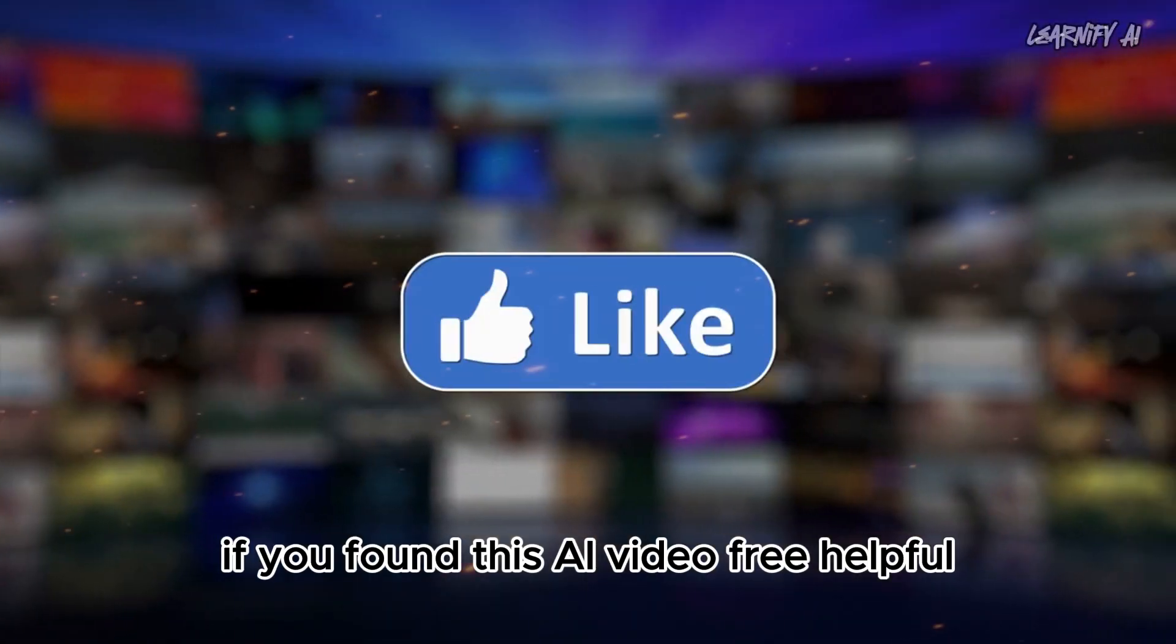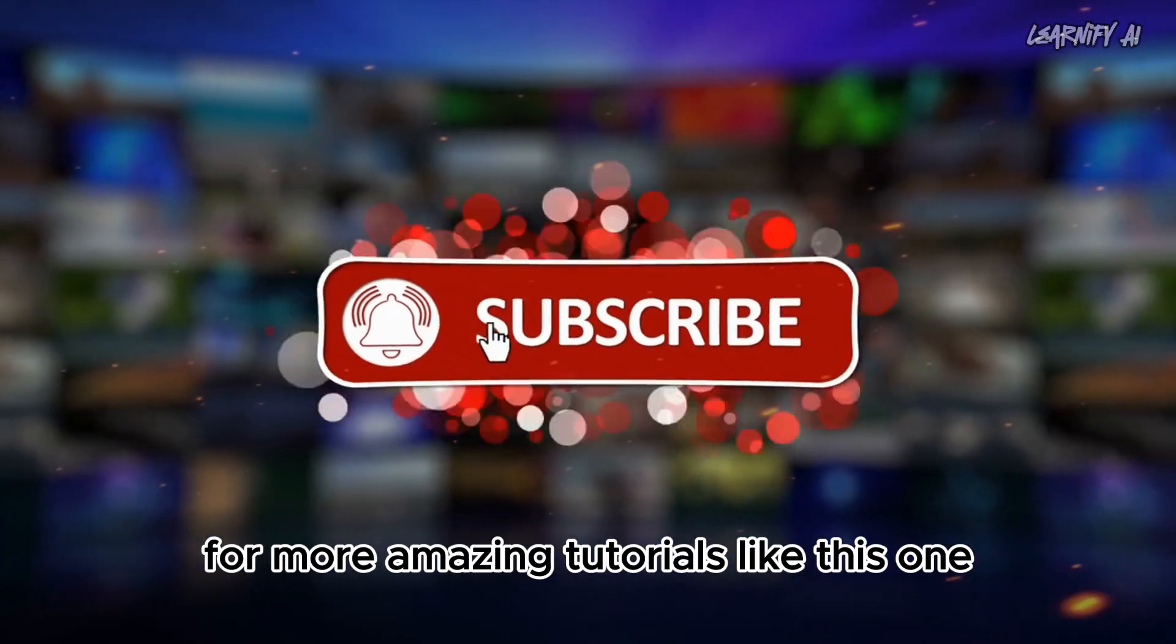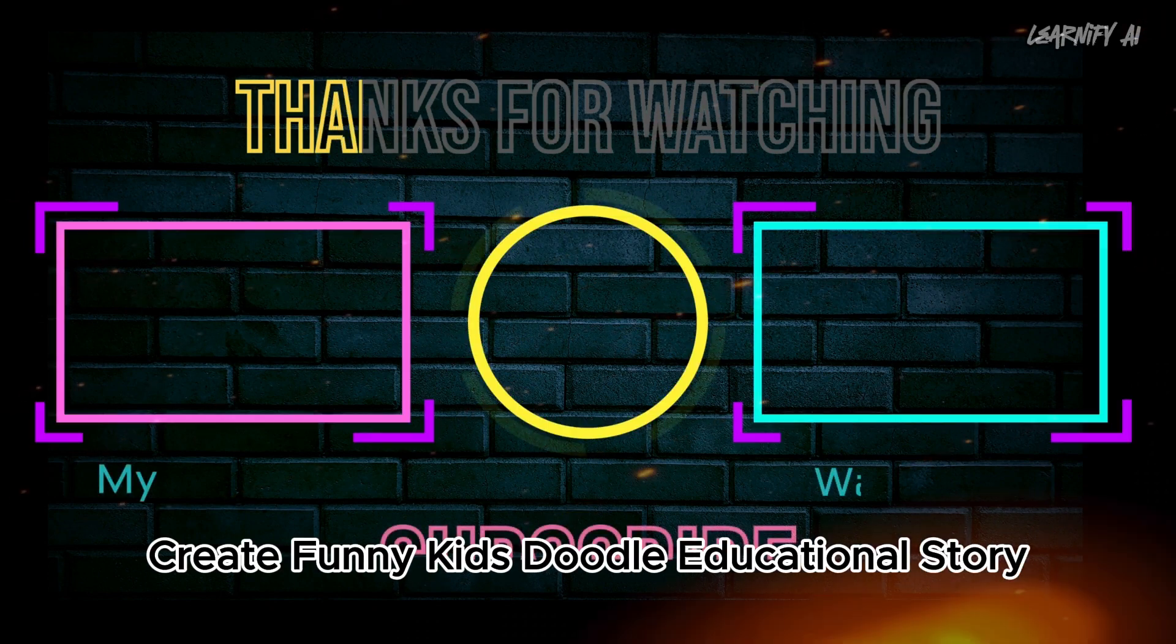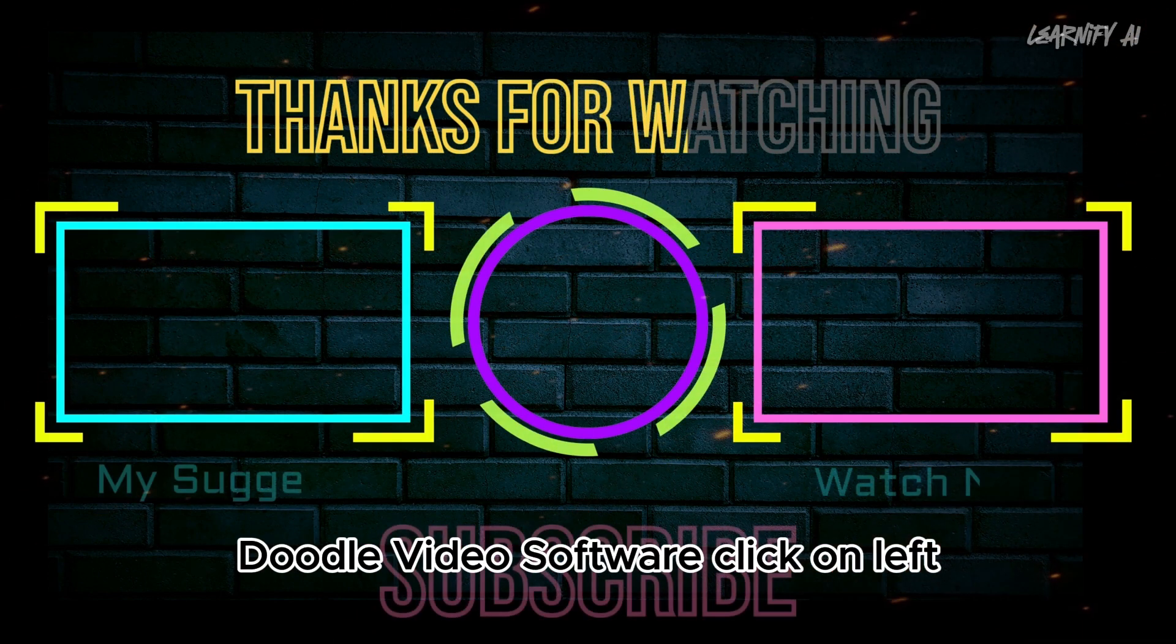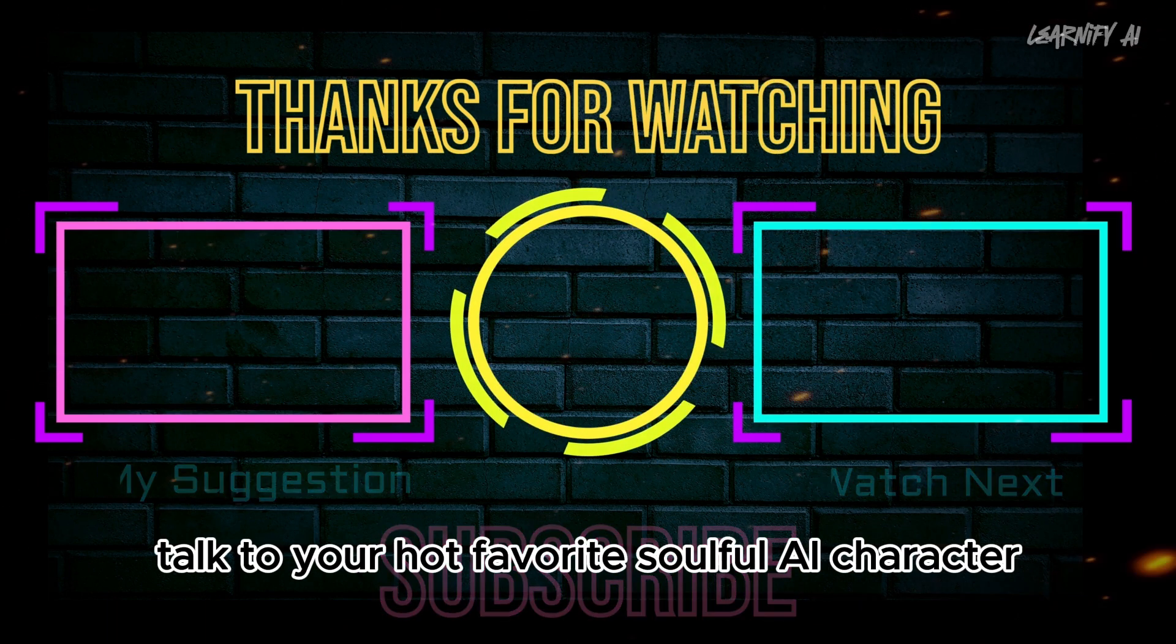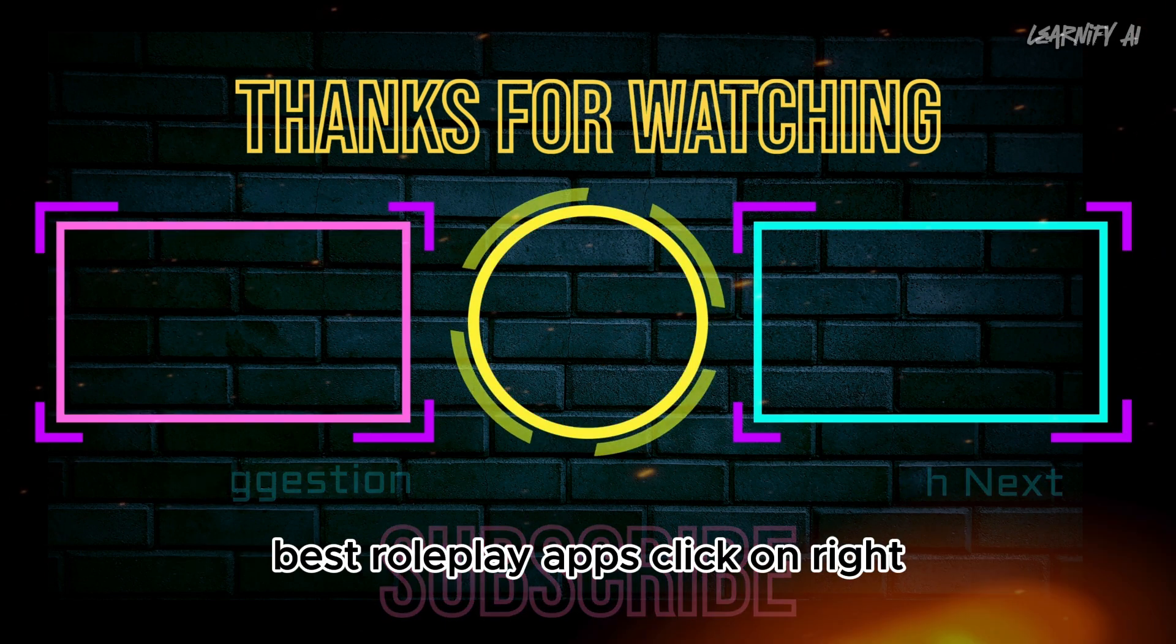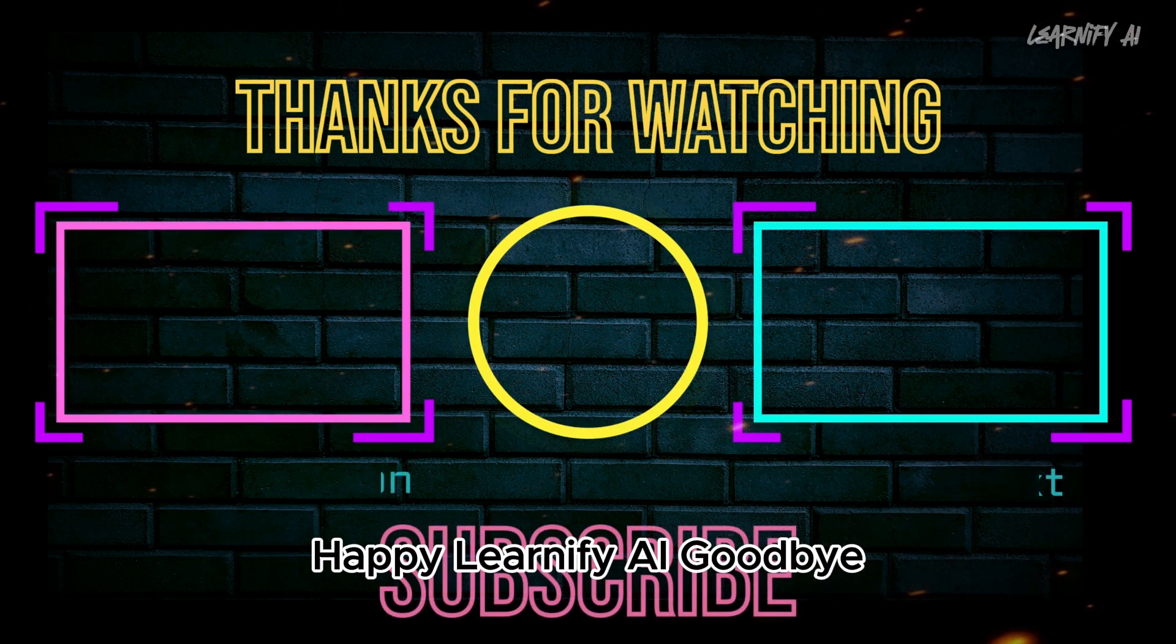If you found this AI video free helpful, don't forget to like it and subscribe to our channel for more amazing tutorials like this one. If you want to watch Create Funny Kids, Doodle Educational Story, Faceless YouTube Channel Ideas, Doodle Video Software, click on left. If you're interested in talky AI, talk to your hot favorite soulful AI character, best roleplay apps, click on right. Thank you for being part of this journey. Happy Learnify AI. Goodbye.